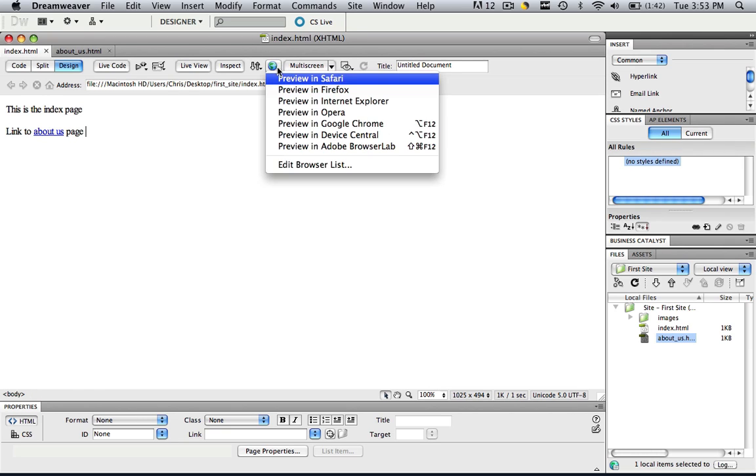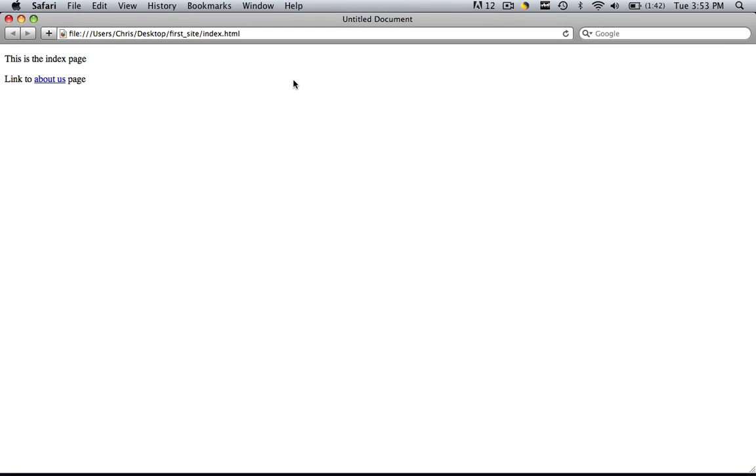In order to do that, click this little earth right here. Click preview in Safari. And when we click link to about us page, we go to the this is the about us page.